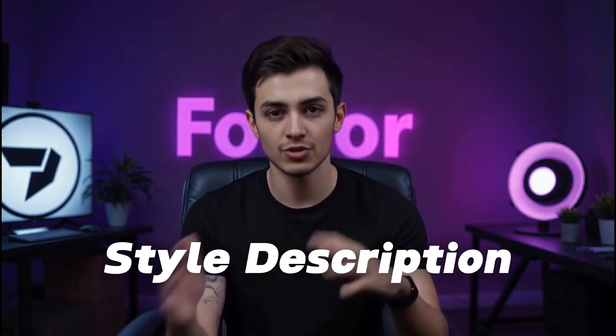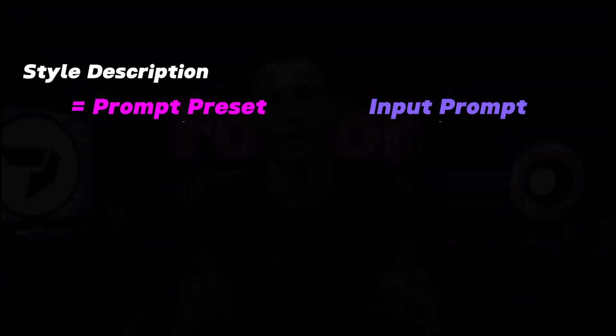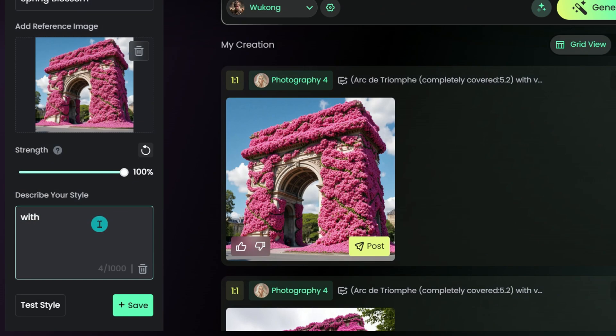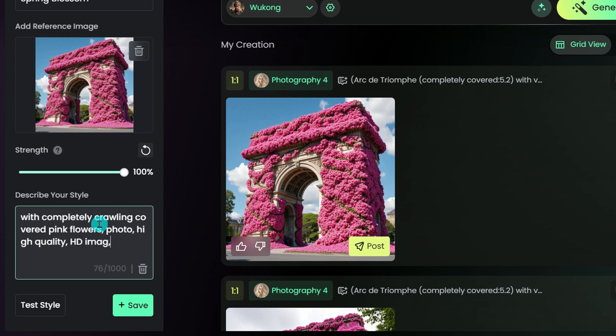Then, add a style description — a preset prompt that the AI will merge with your input. Spell out details like colors, textures, and mood to ensure every image pops with your signature flair.